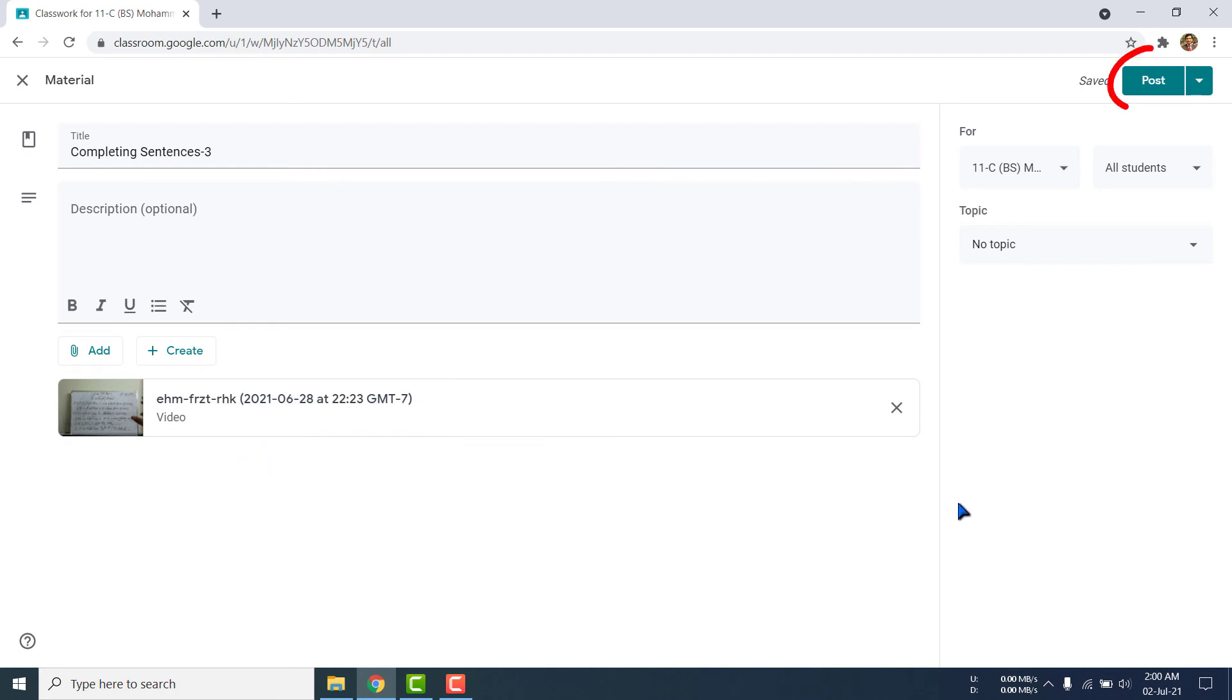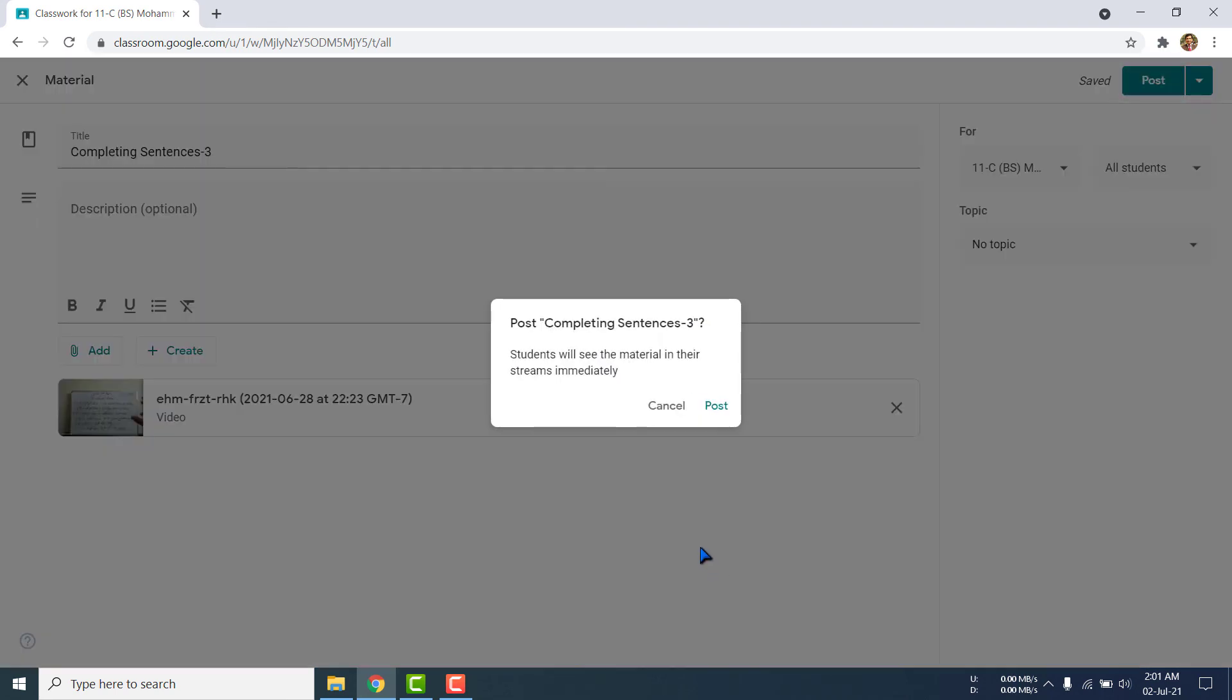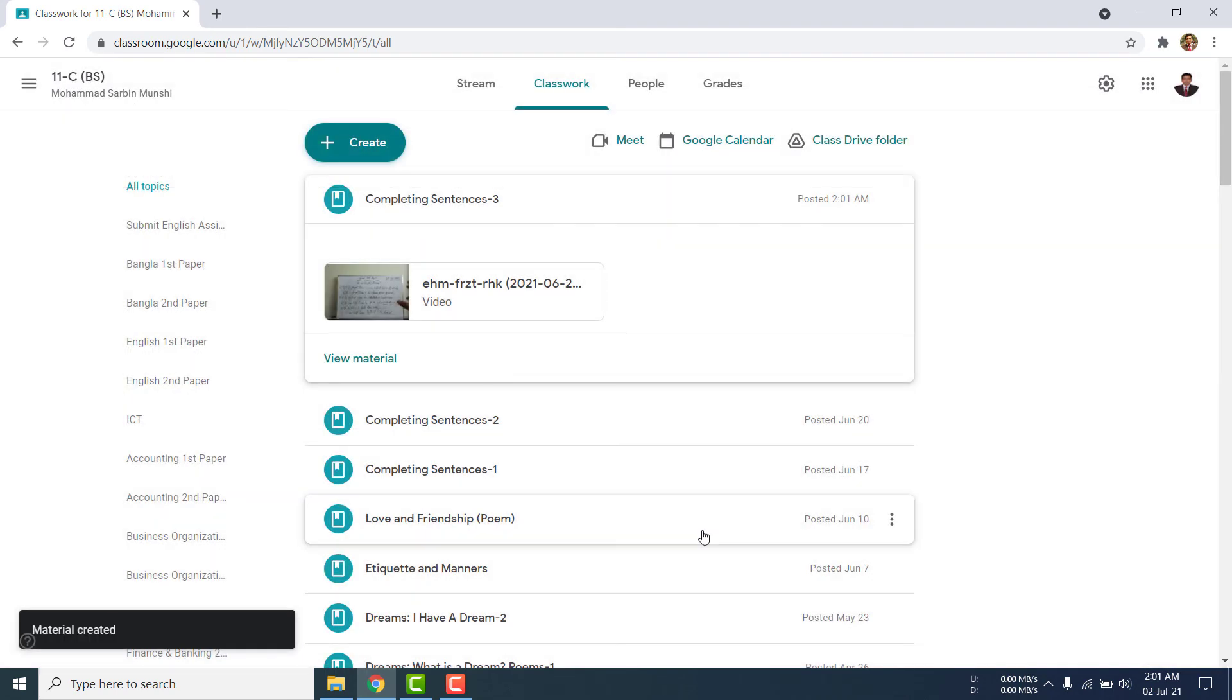Now I will just click the post button, then it will be posted. See, the post button is here. I am clicking post. Then it will show me the message. Yes, I like to post it.